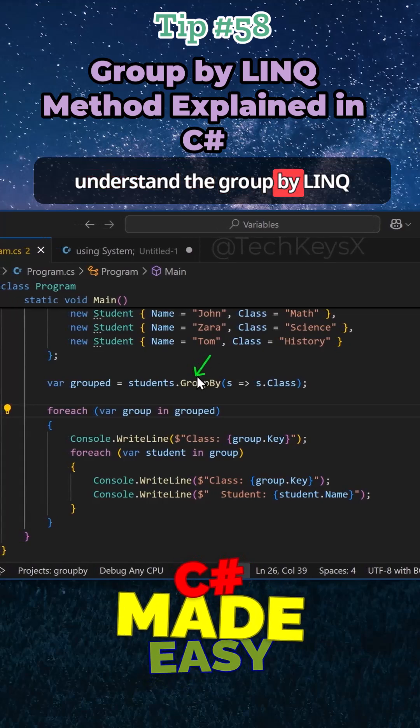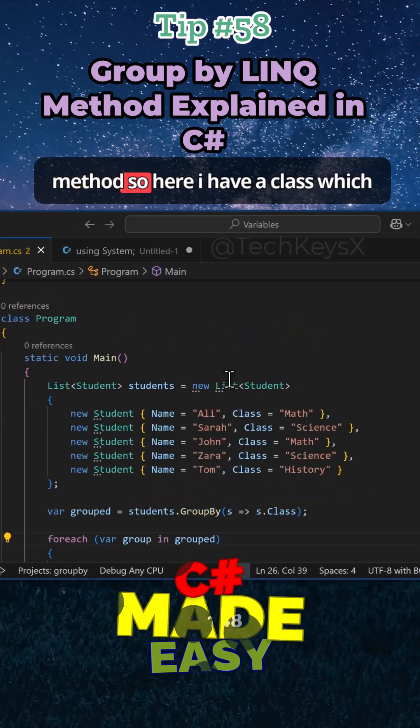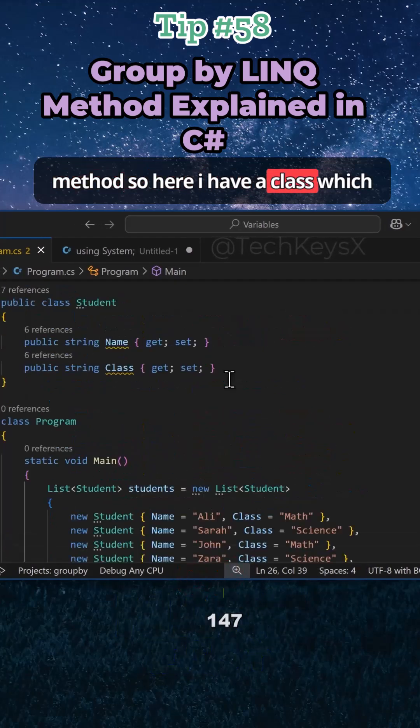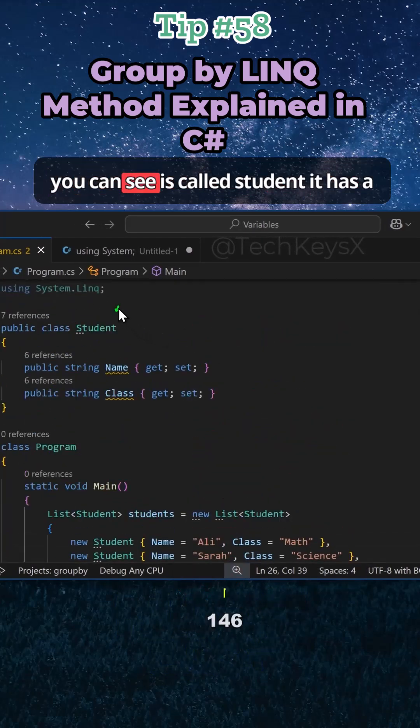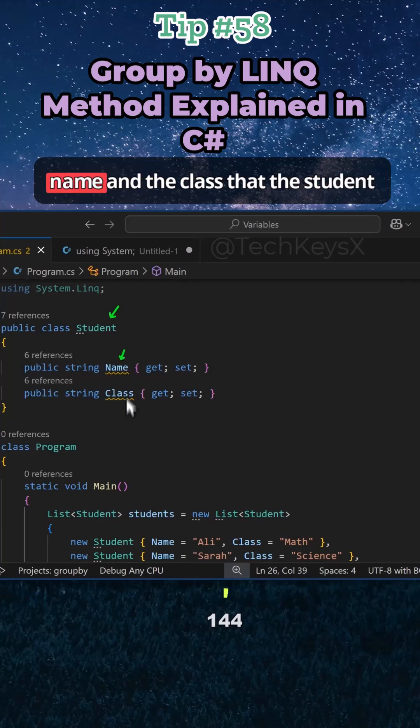To understand the GroupBy LINQ method, here I have a class which you can see is called Student. It has a name and the class that the student is in.